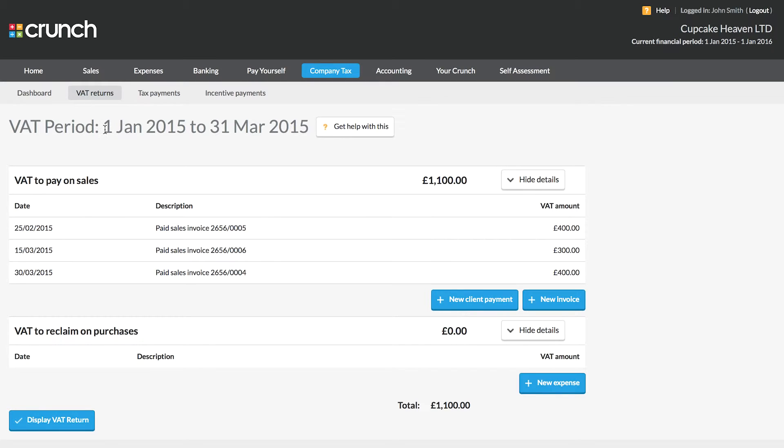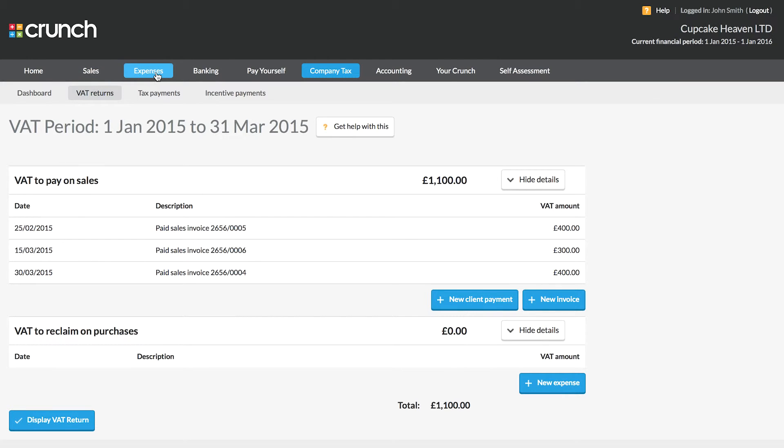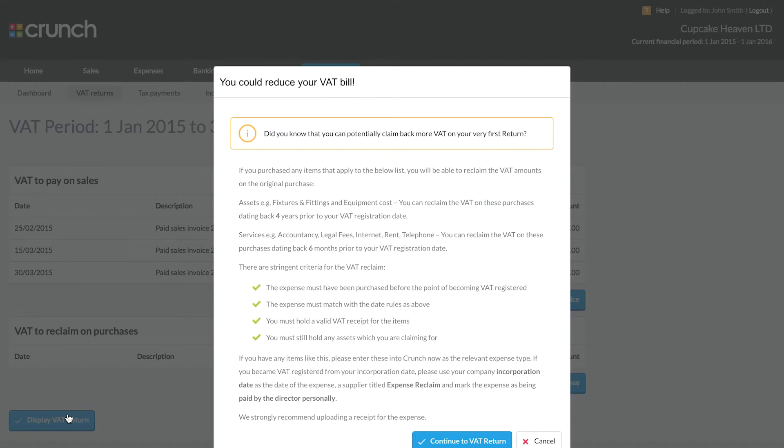You can see the VAT timeframe in question. So as long as my account is up to date between January and March here, then I know for sure that these figures will be exactly correct. If my information isn't correct, I'll need to leave this page, go into the sales or expenses sections and add in any missing information. Once I'm happy, I can display the VAT return.